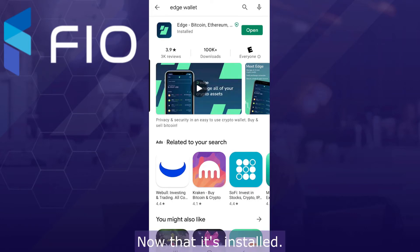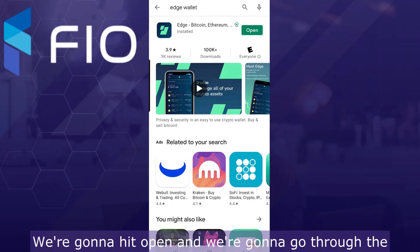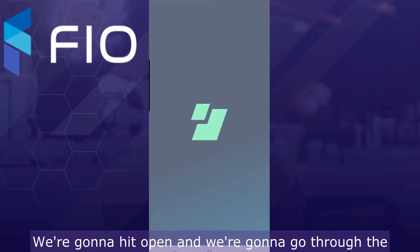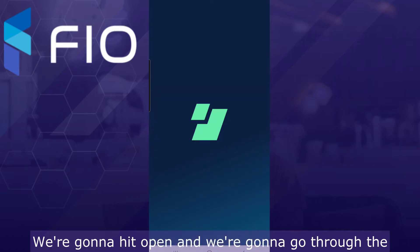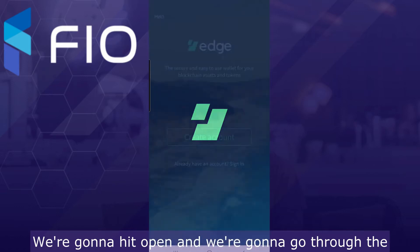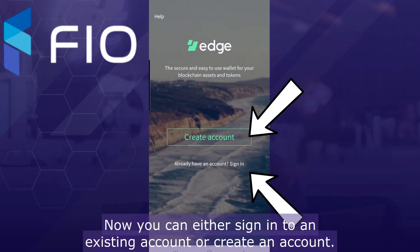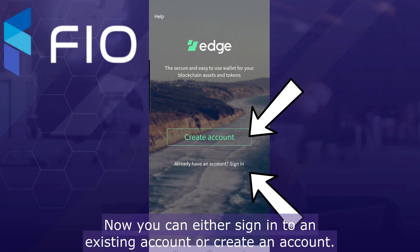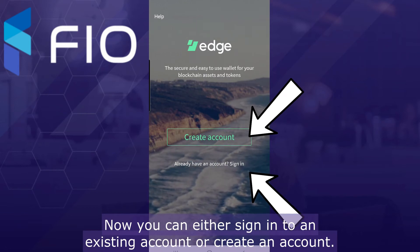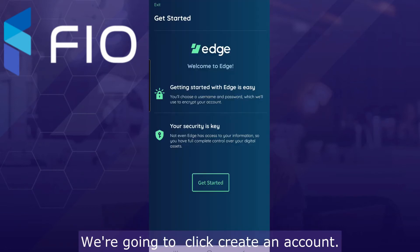Now that it's installed we're going to hit open and we're going to go through the initial setup. You can either sign into an existing account or create an account. We're going to click create an account.